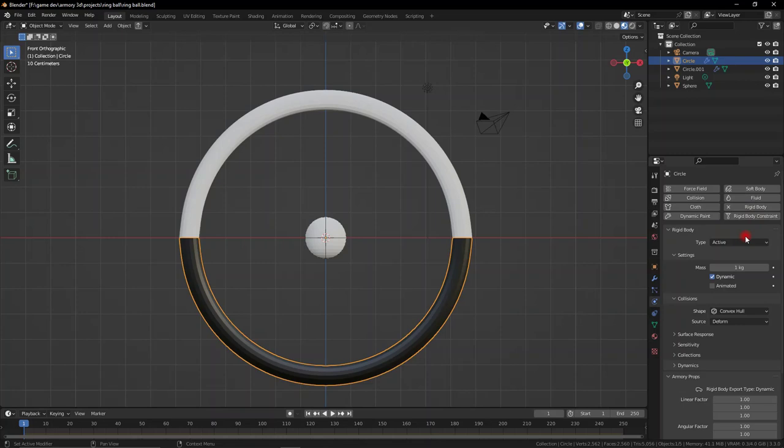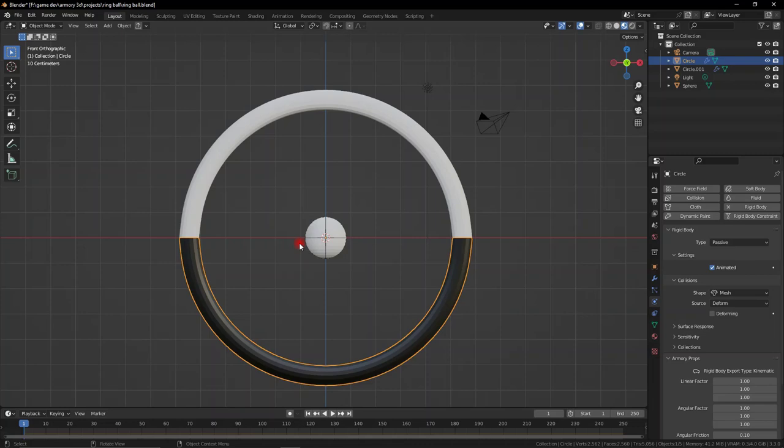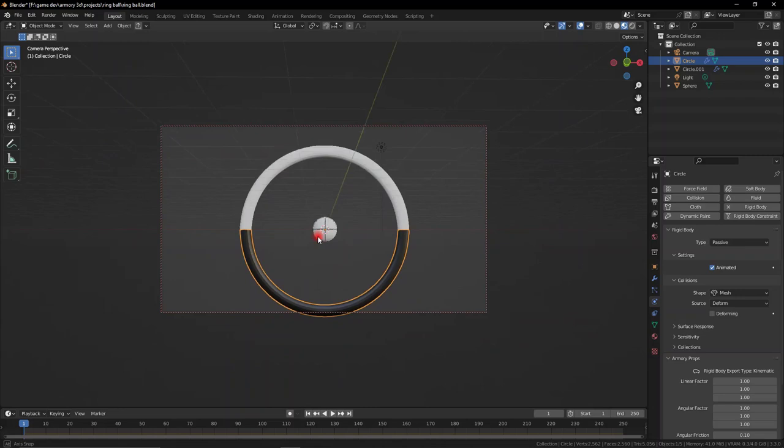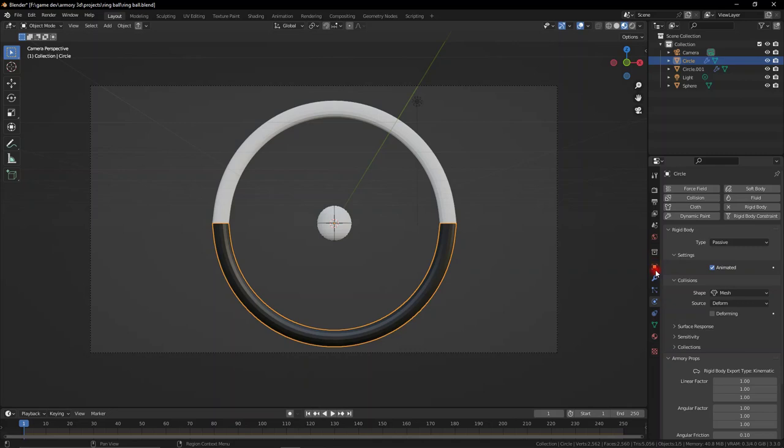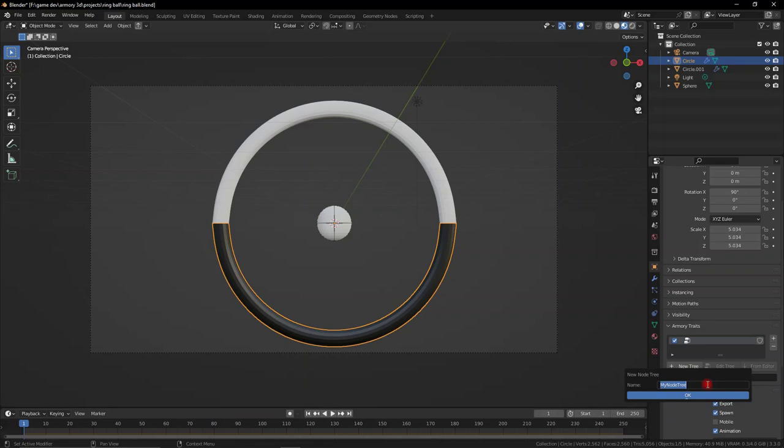Now we have pretty much set up our entire game environment. We can go ahead and focus our camera to something interesting — something like this, that should look good. Now what we want to do is rotate this around and around, so let's go ahead and add in a node tree. Let's call this node tree 'ring.'